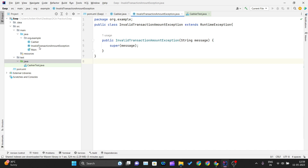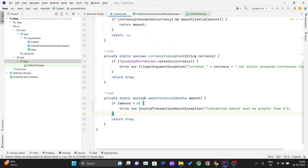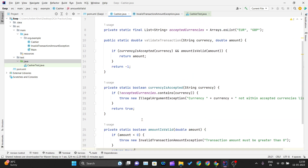This InvalidTransactionAmountException is defined in a separate exception class we have created. You can see the symbol is different for this exception class. Inside it, we call super with the message that the transaction amount must be greater than zero. If the amount is greater than zero, we simply return true.